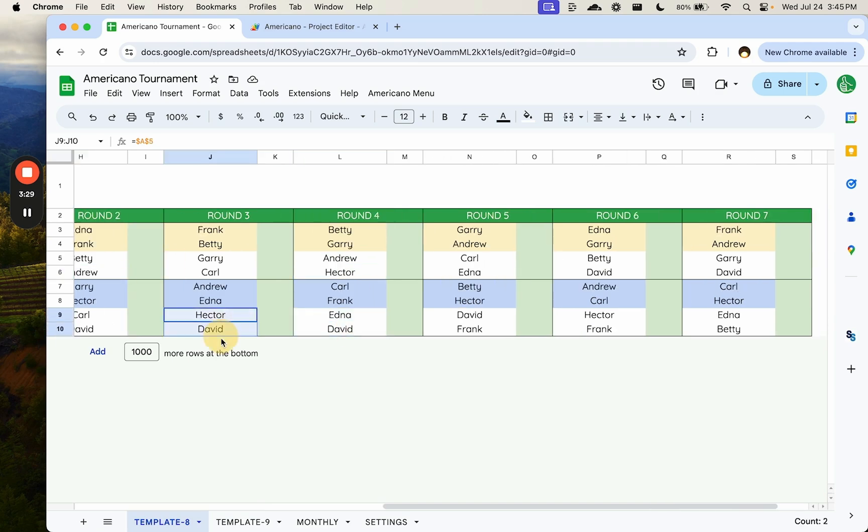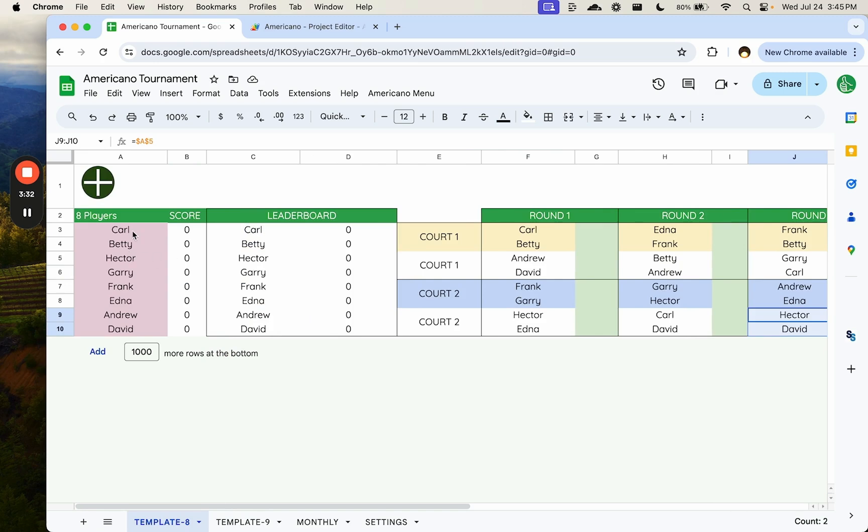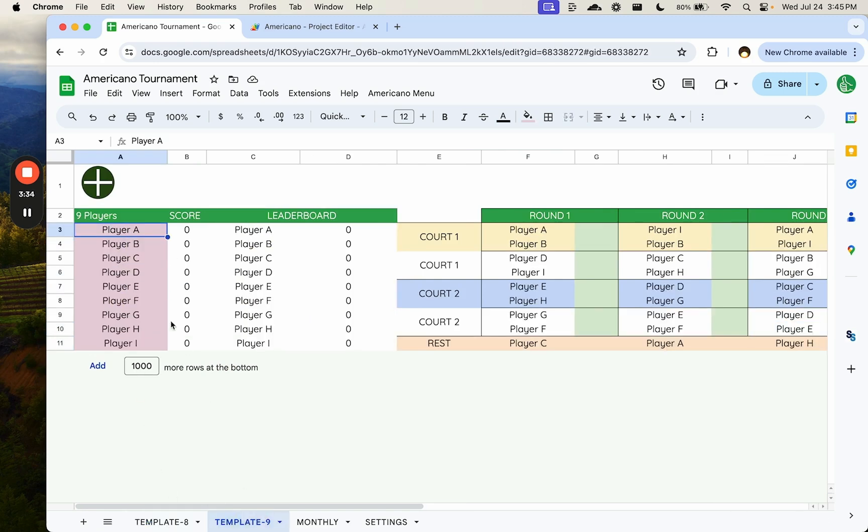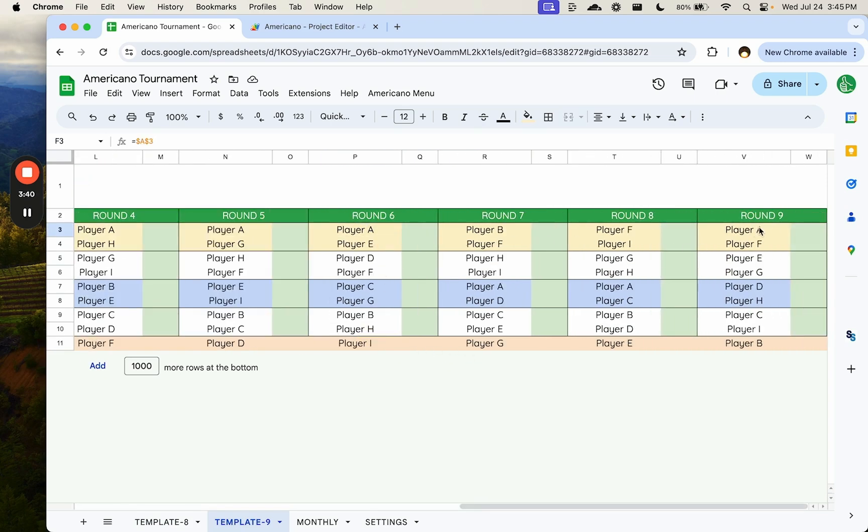So you see Edna, David, Hector, and you can always double check this. It's always seven rounds if it's eight players. With nine players, it is one person is resting or out each round, but it is still a number of rounds, nine rounds, in fact, this time.